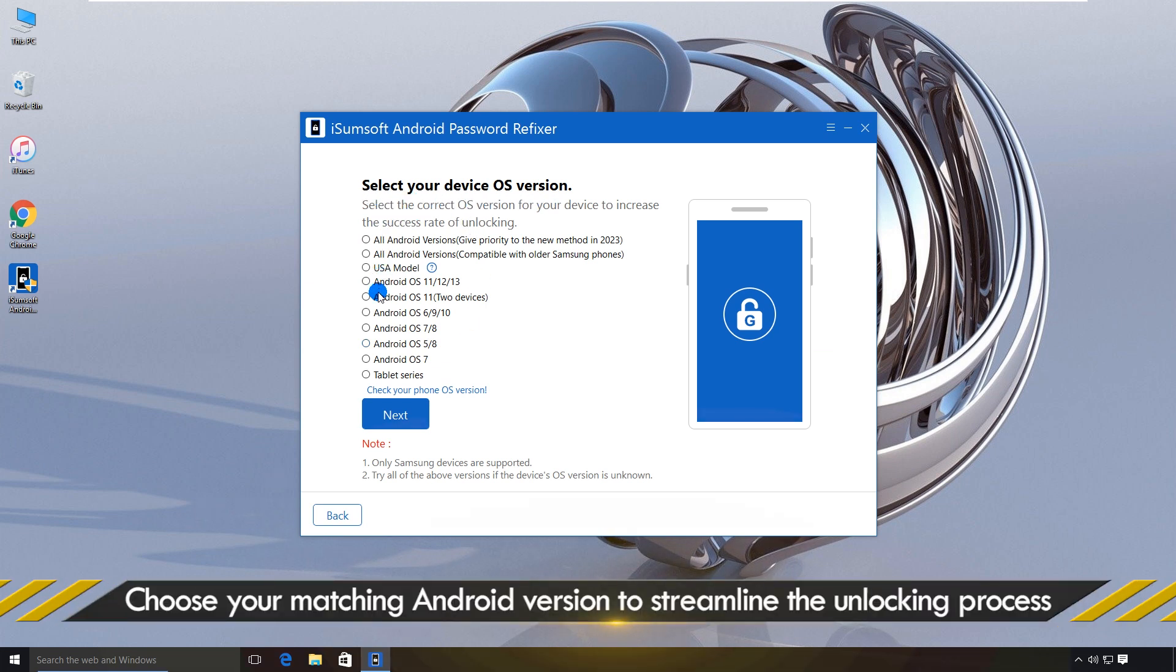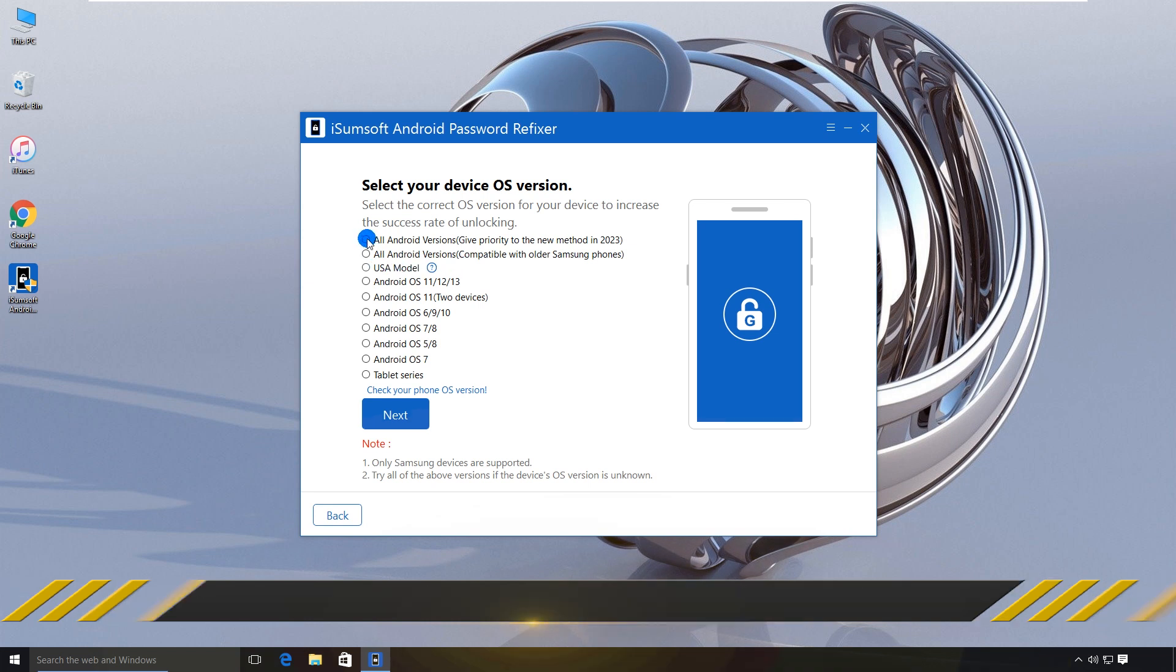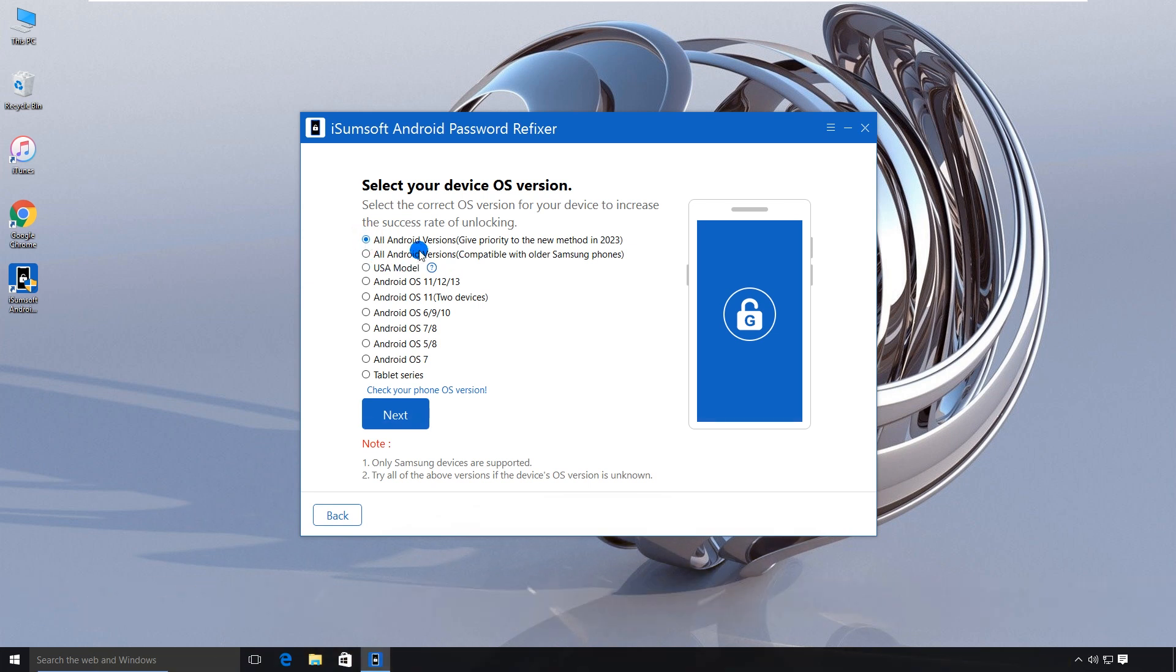Select the first option, All Android Versions. Click Next to continue.